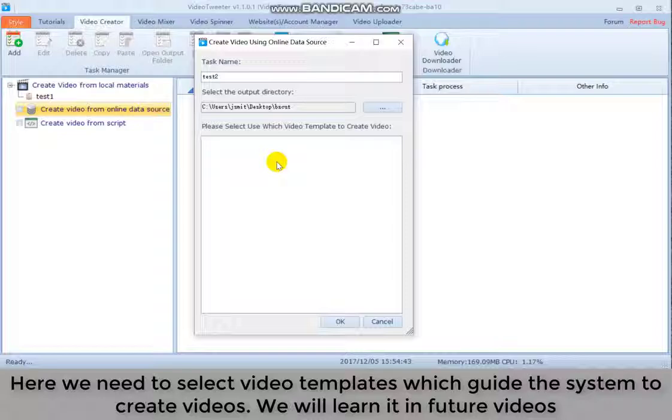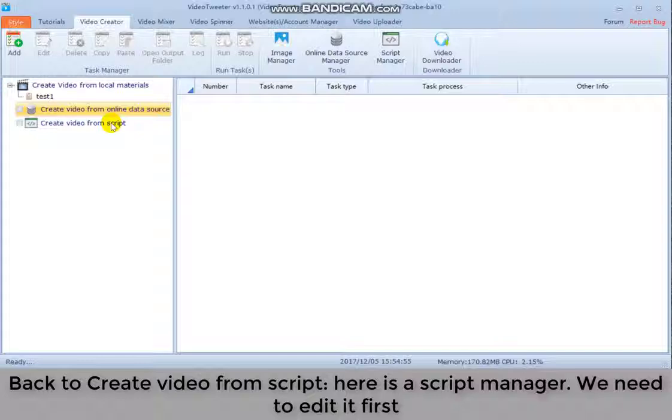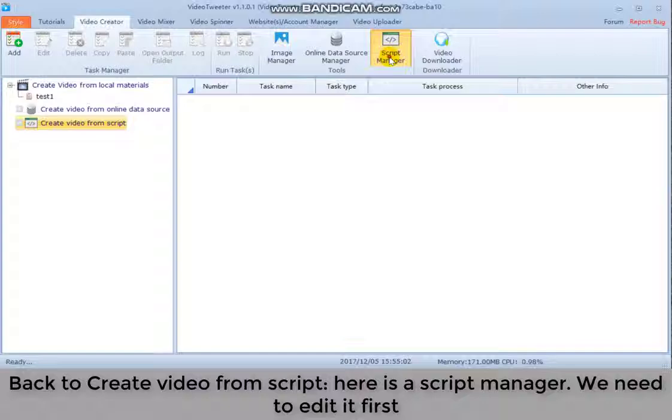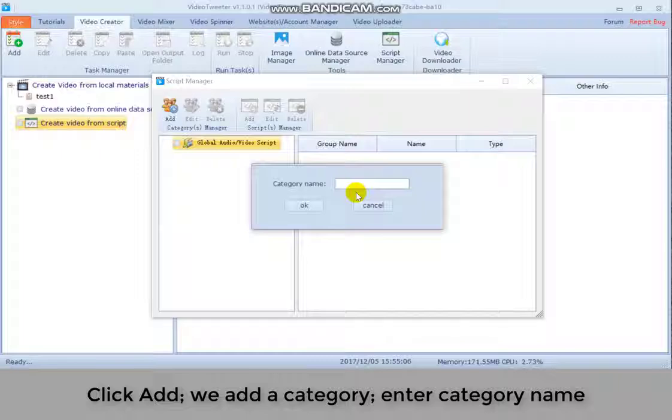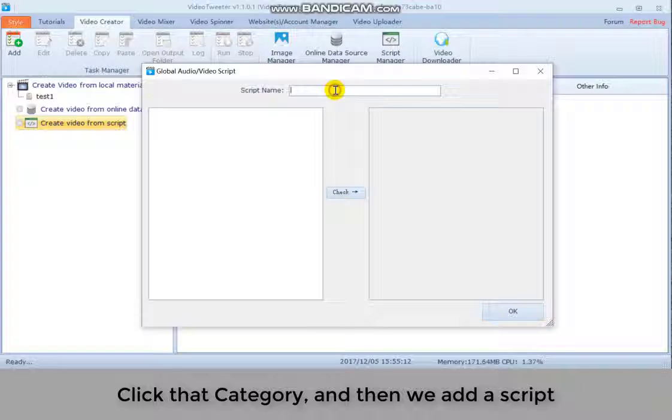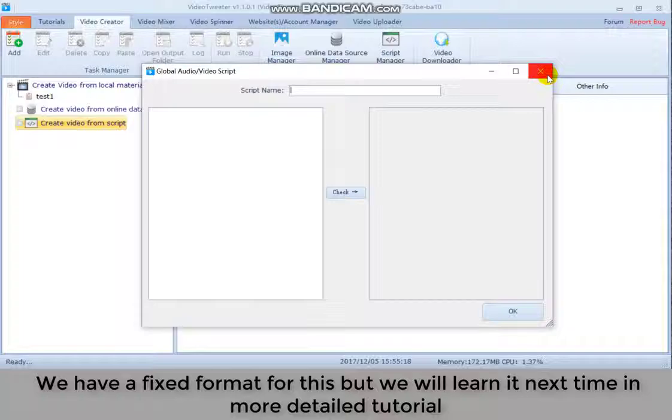Back to create a video from script. Here is the script manager. We need to add it first. Click add, we add a category. Enter category name. Click that category and then we add a script. We have a fixed format for this, but we will learn it next time in more detailed tutorial.